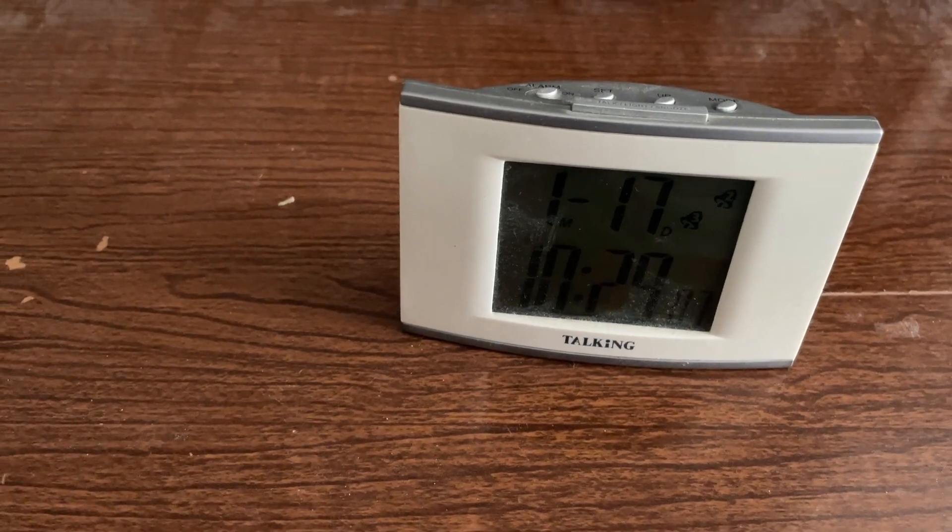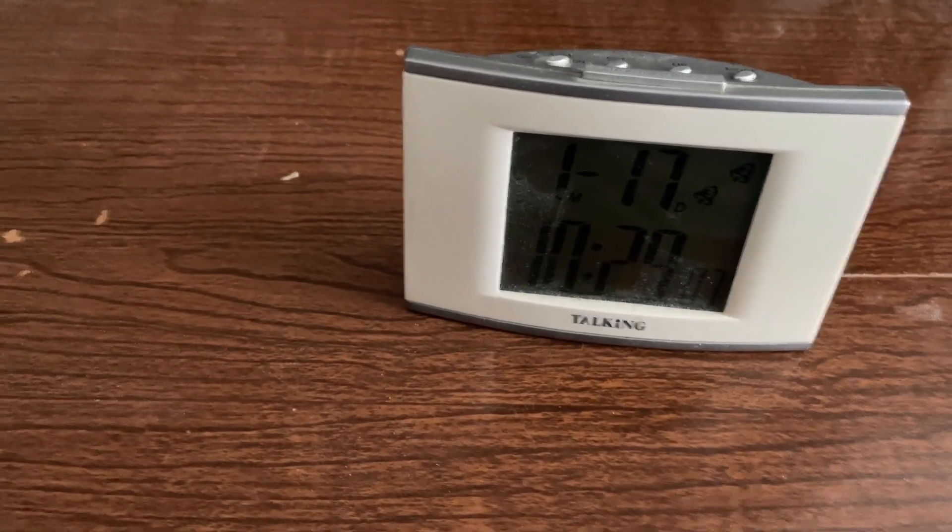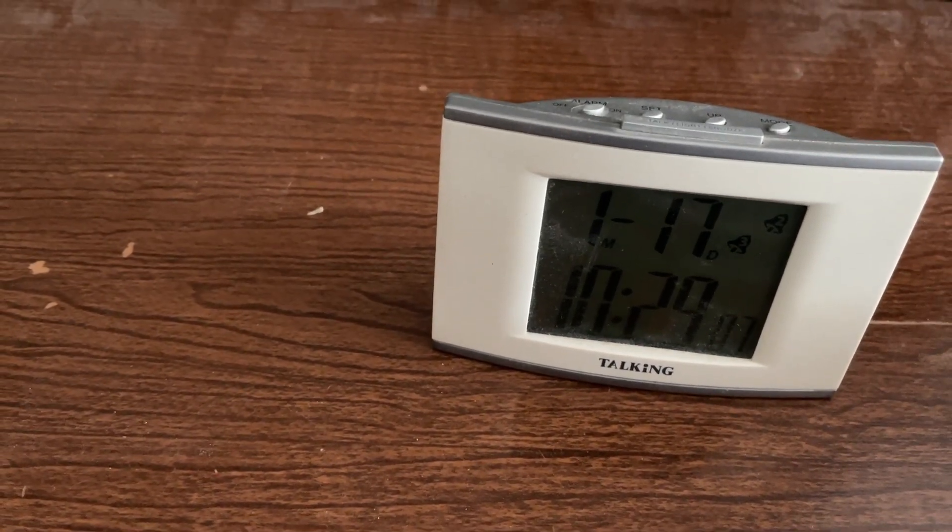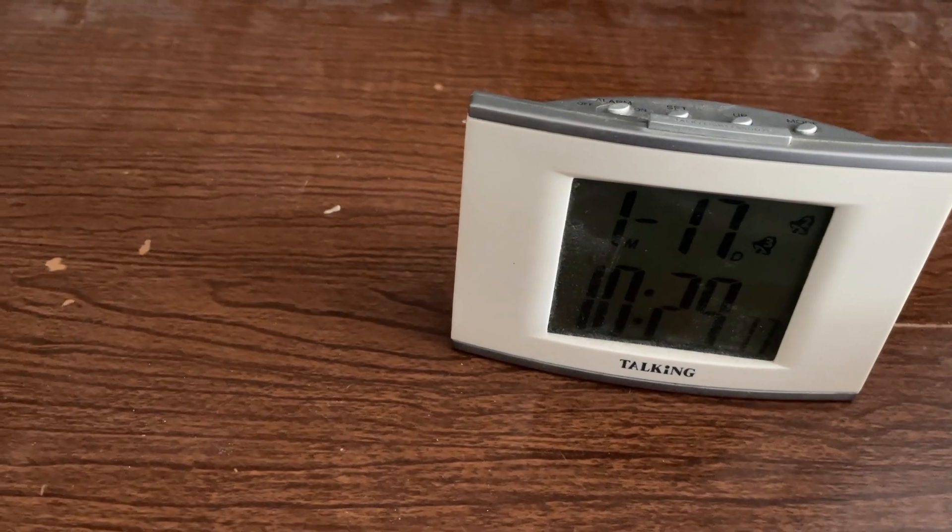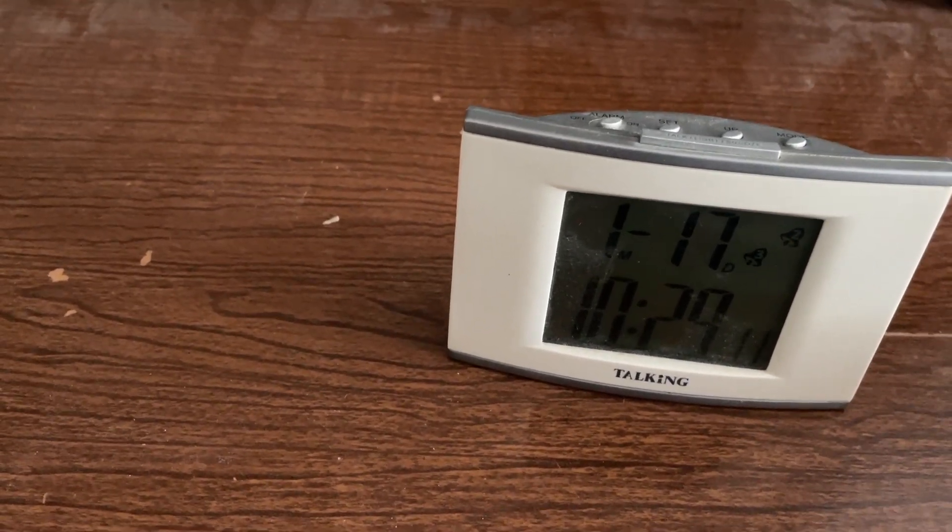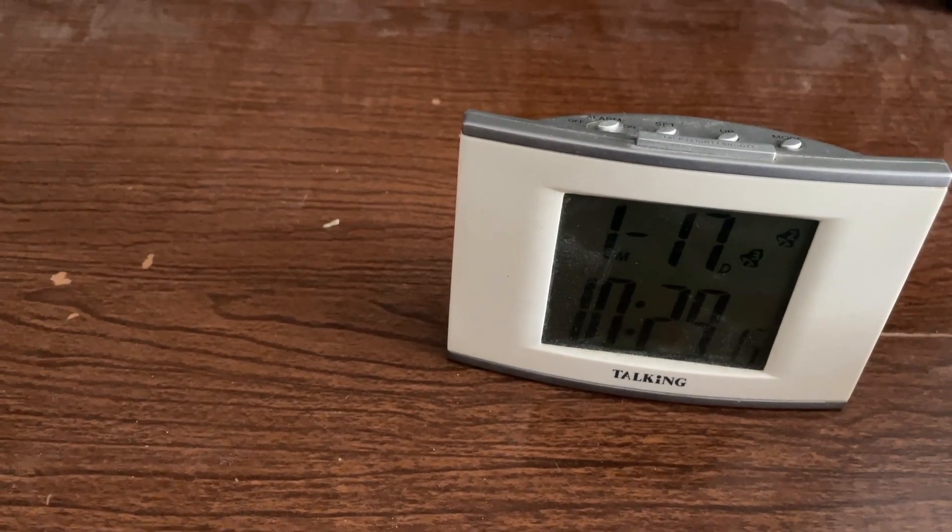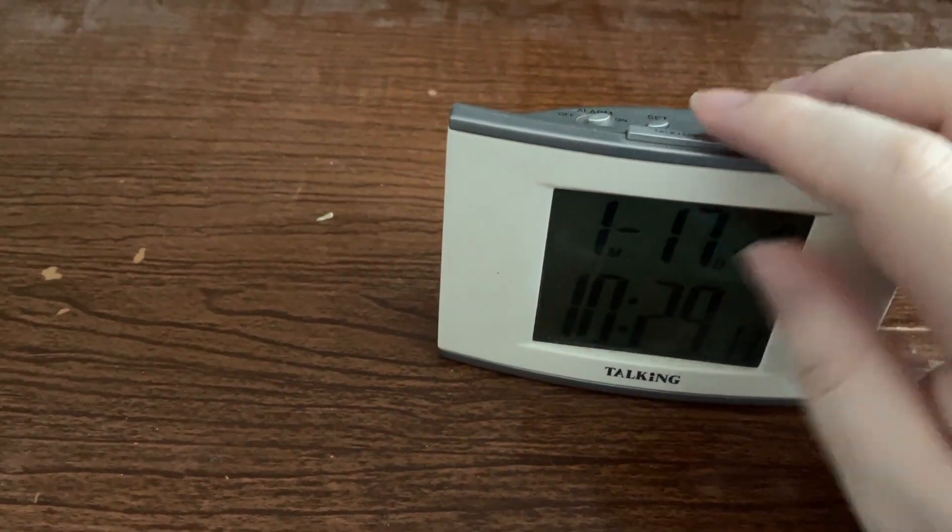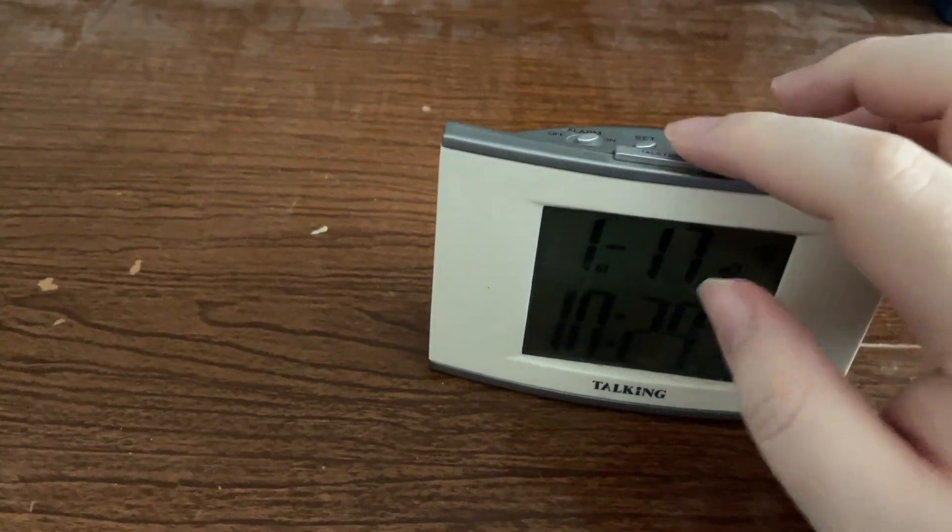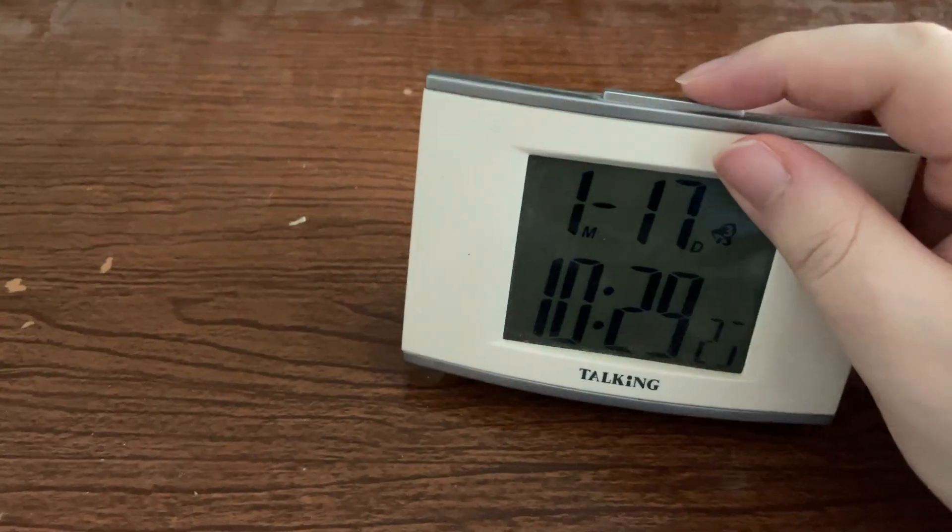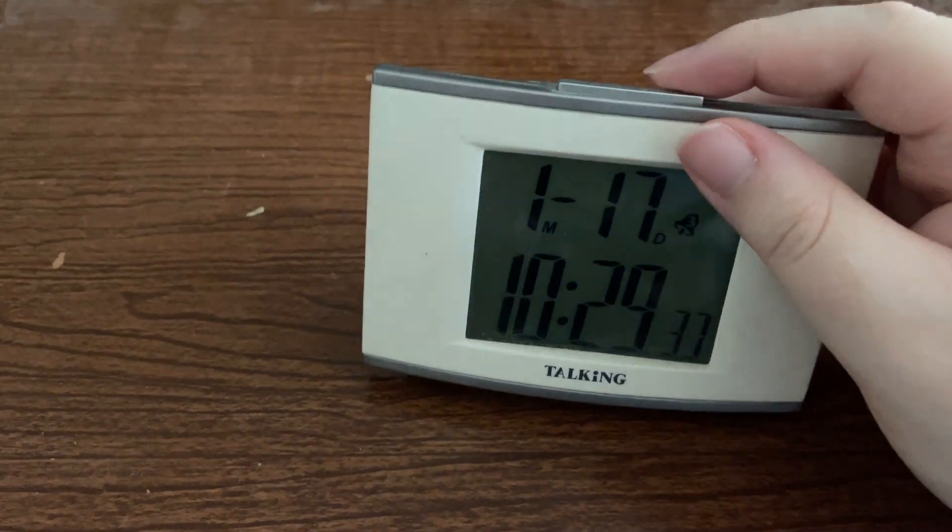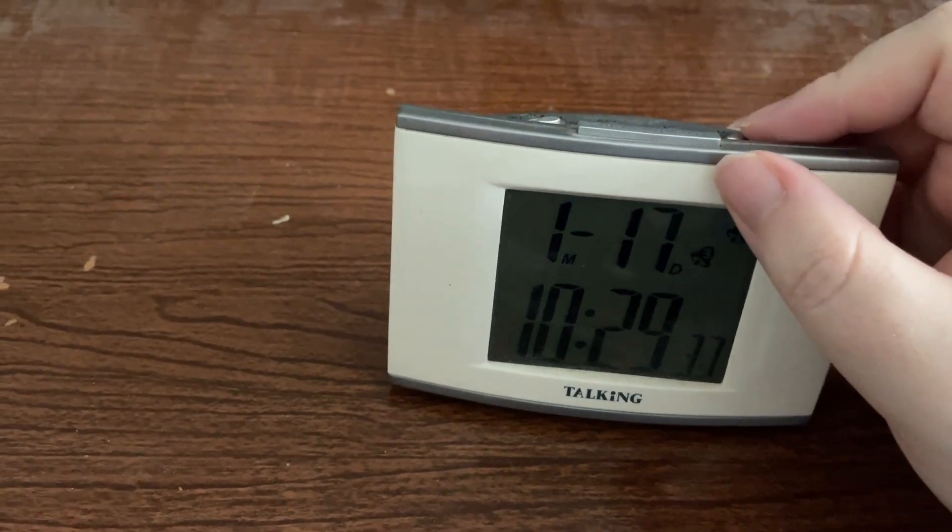So let's get into it. I'm going to start with another brief tour of this clock for those who have not seen the previous video. On the top you'll feel a long bar, like a long button, and if you press that button - "It is 10:29 a.m." - it causes the clock to speak the time of course.